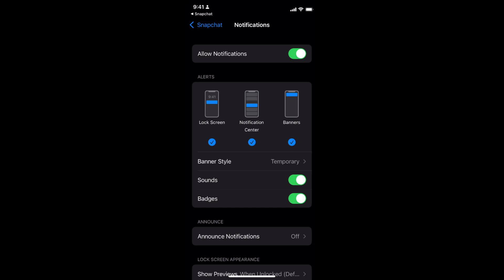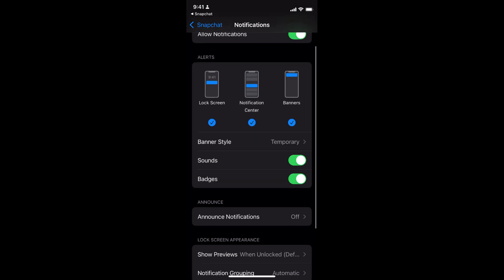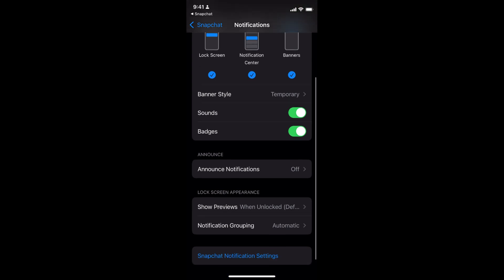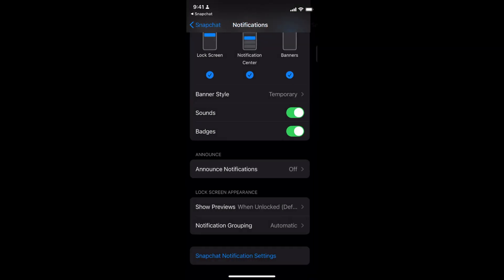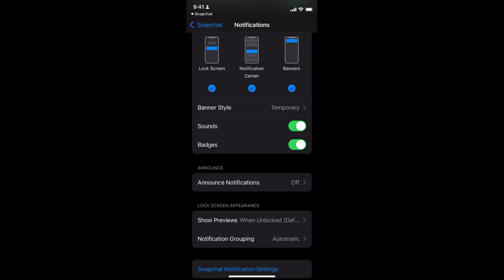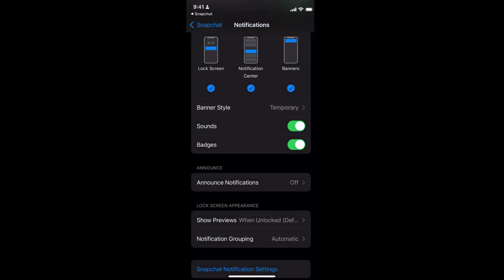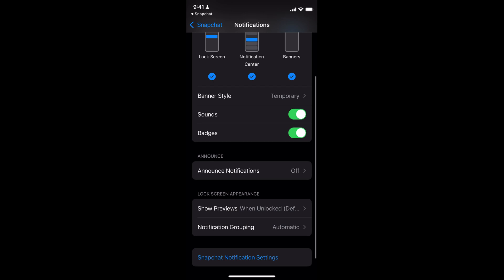Now here you have multiple settings like lock screen, notification center, and banners. So you can always go to the setting that you want to turn on or off. You can announce the notifications, or you can turn the banner style temporary or persistent as you want. You can turn off the sound and the badges as well.